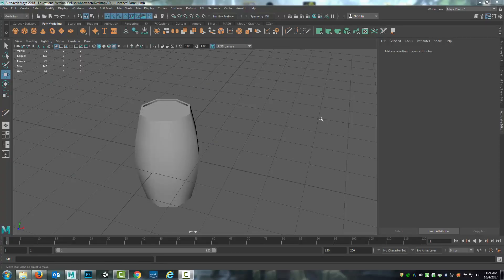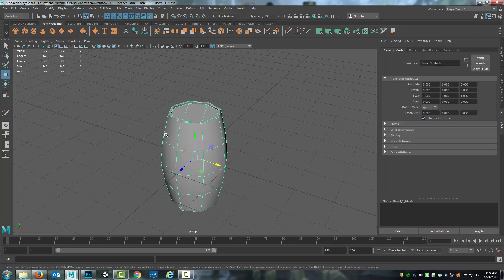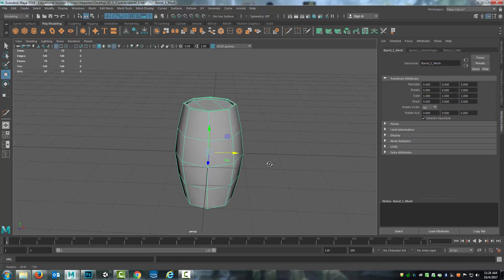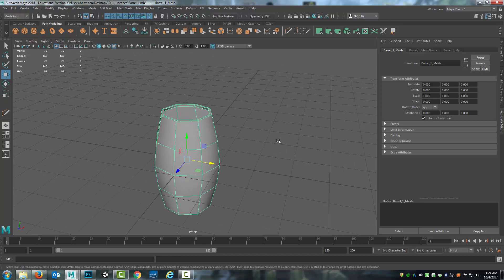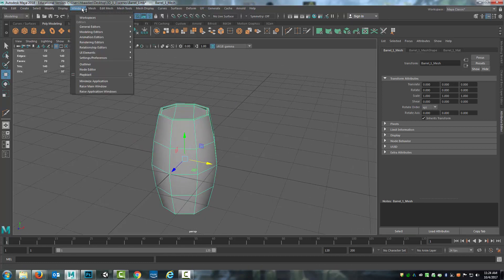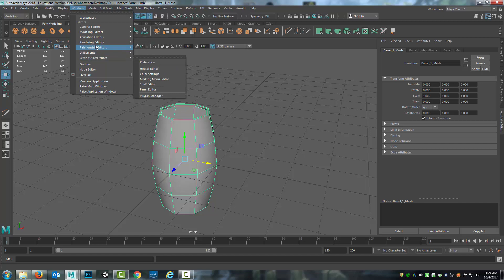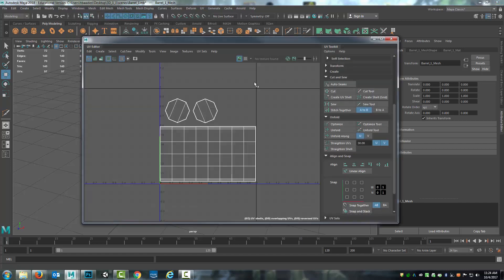Now, the final portion of this module is to make use of the UVs that have now been laid out by creating what's known as a UV snapshot. In order to do this, I will come up to Windows, Modeling Editors, UV Editor.